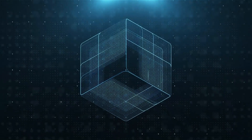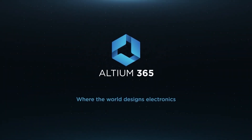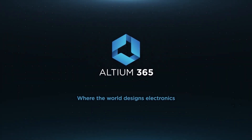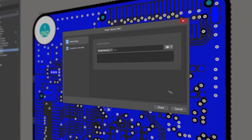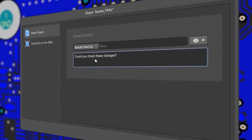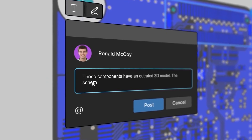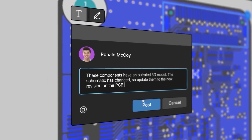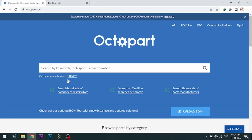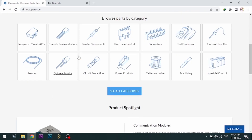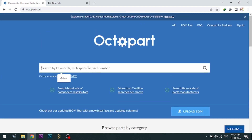Altium is now included with Altium 365 in one license. With Altium 365, you can share your designs on the web and get feedback to your designs. Visit Octopart.com for the best electronic component search engine by Altium.